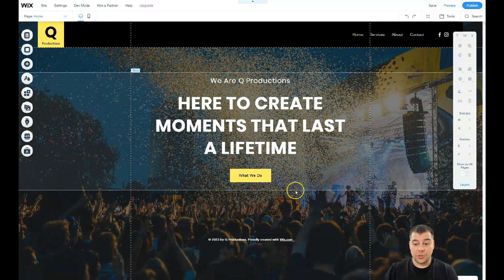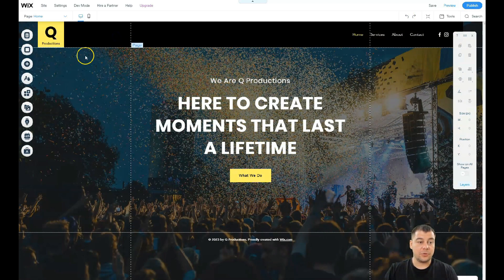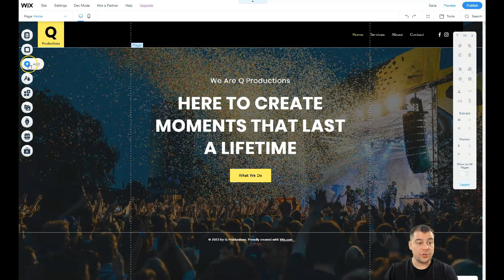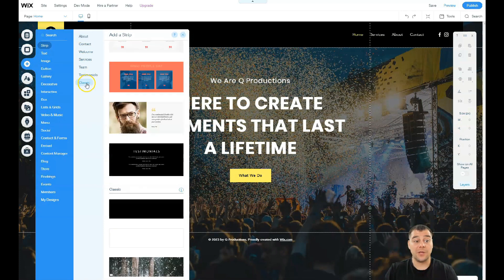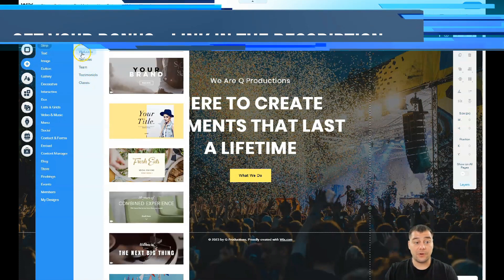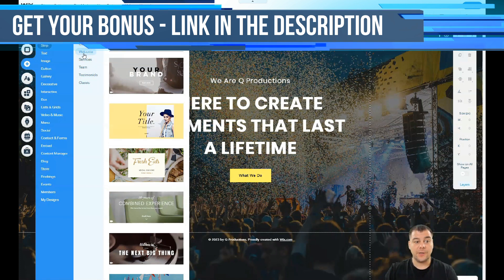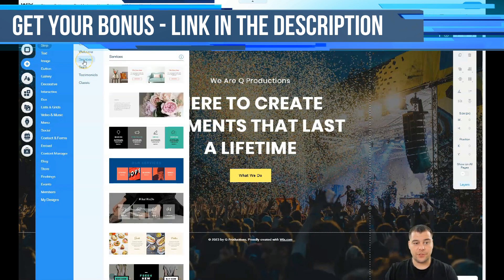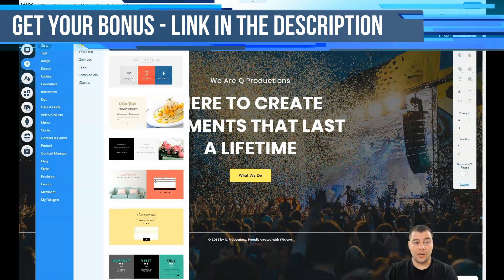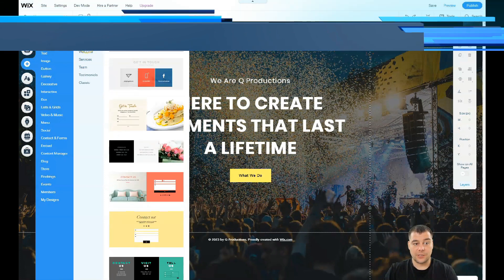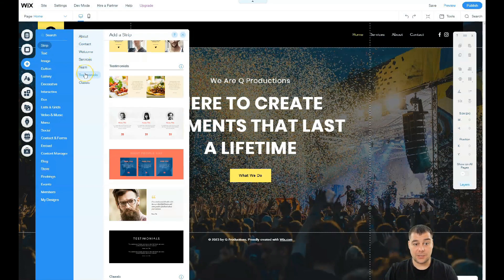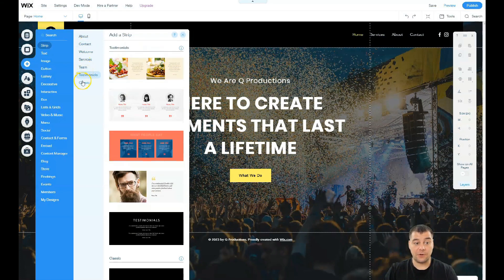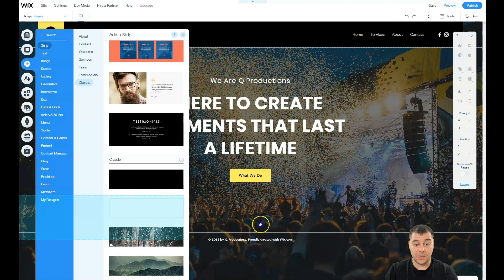Also if you want to build something with a layout that lays on one page, you need to add strips. All those are strips actually, and that's what I was talking about. You have already pre-built things like welcome section, services section, about section, contact, team, testimonials.